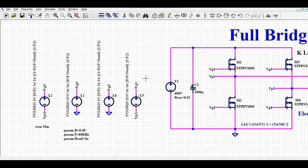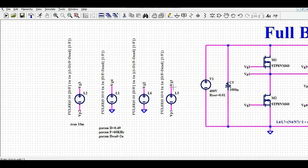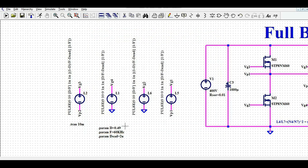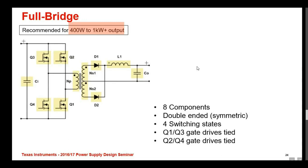I will run the simulation and show you how the signals look. The driving signal is 0 to 10 volt with a rise time and fall time of 1 nanosecond. You cannot use a duty cycle of 0.5 in a full bridge converter. The switching frequency is 60 kilohertz and the dead time is 2 microseconds. I will show you the dead time in the simulation waveforms.